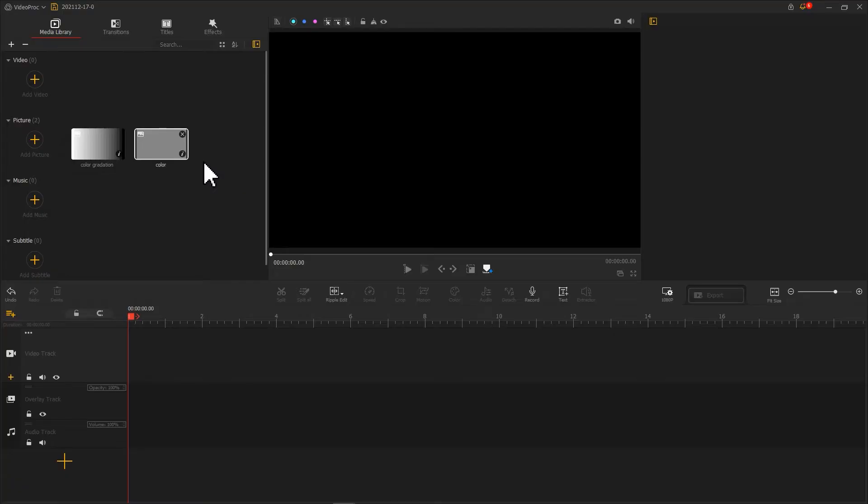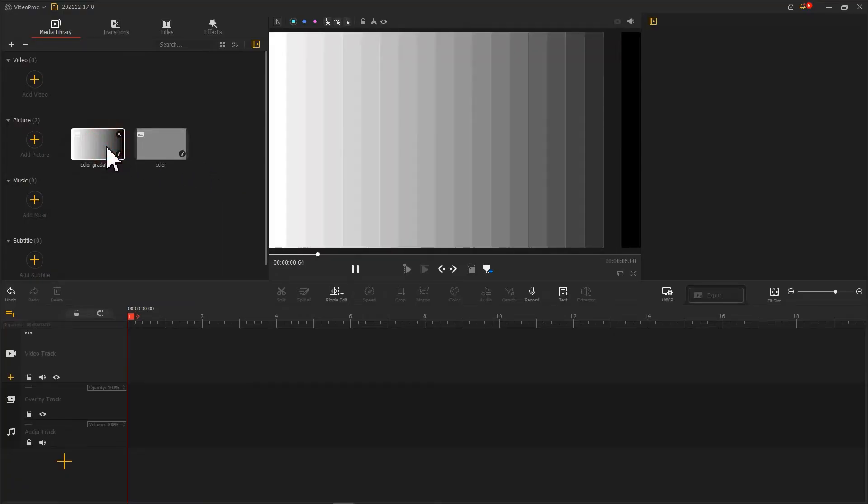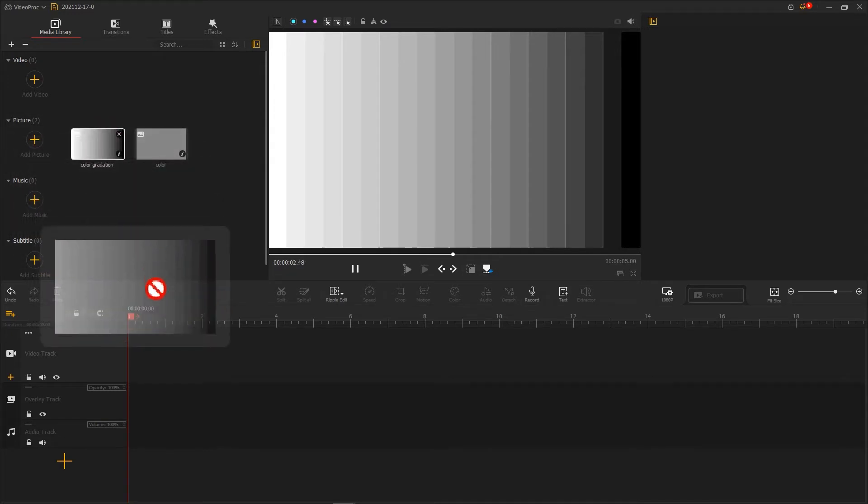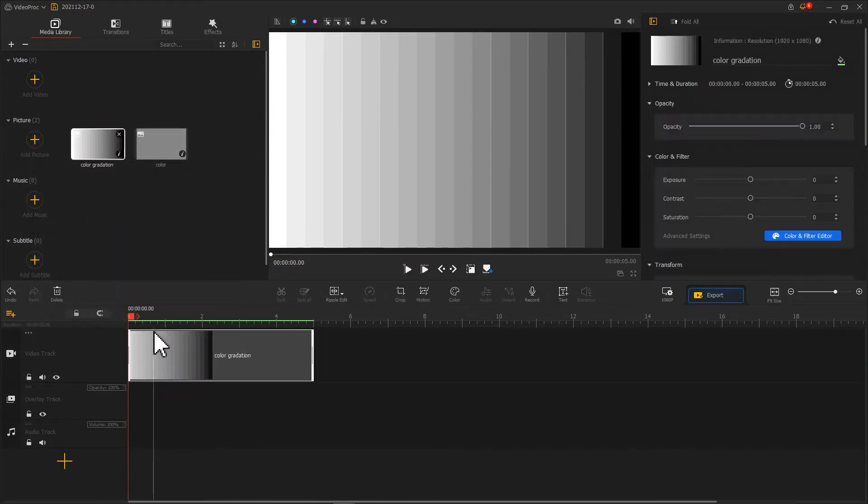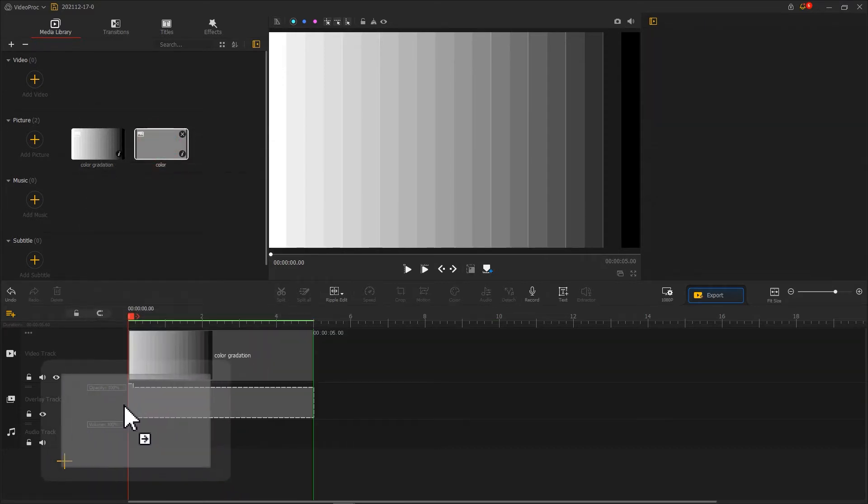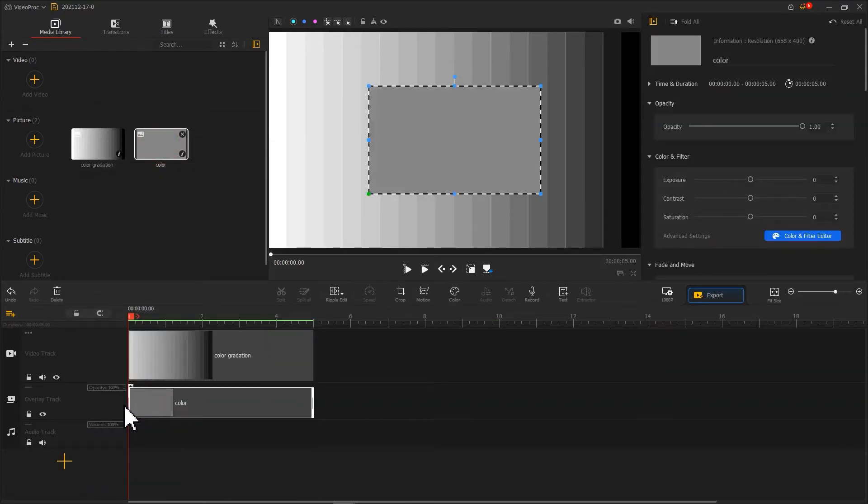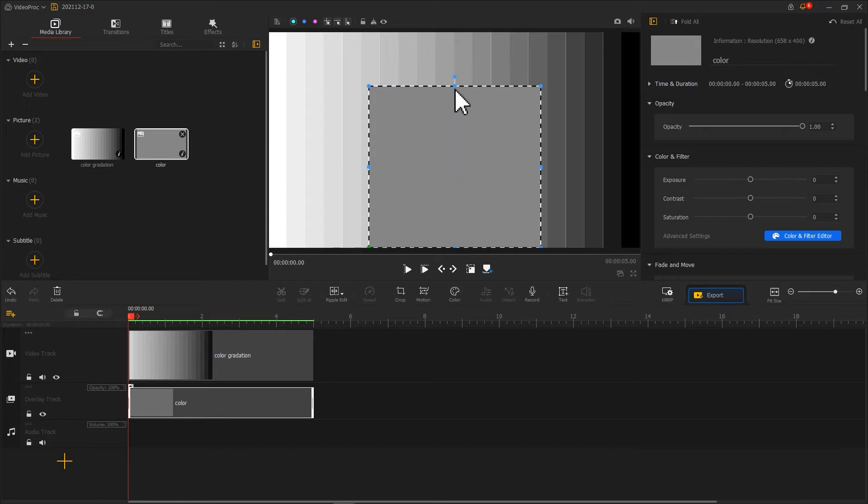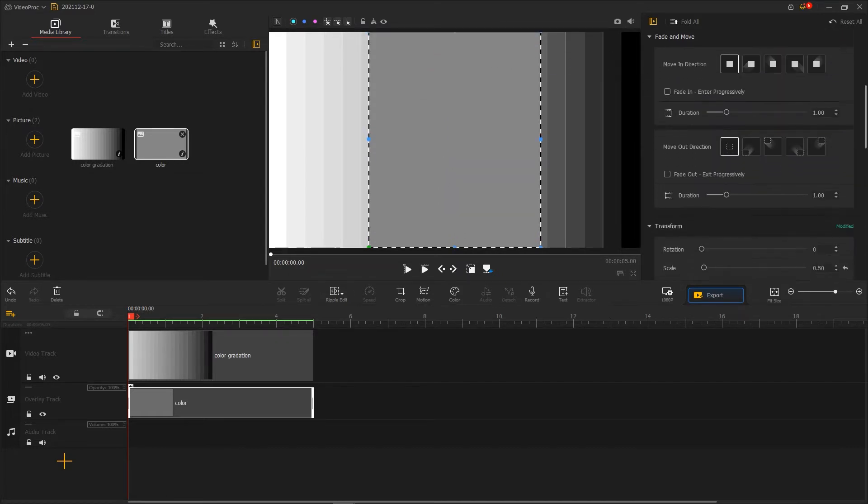Let's use this gray scale image as an example. Firstly, add this picture to the video track. Then import a 50% gray layer. Add it to the overlay track. Then change the Blending Mode to Darken.